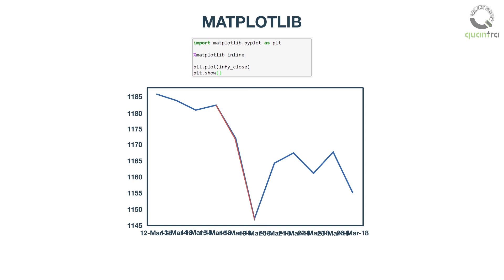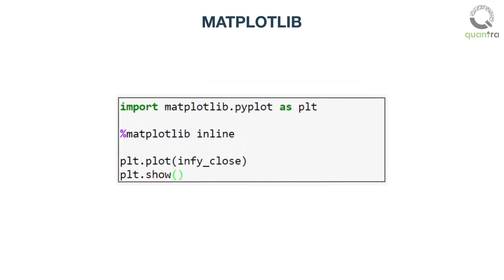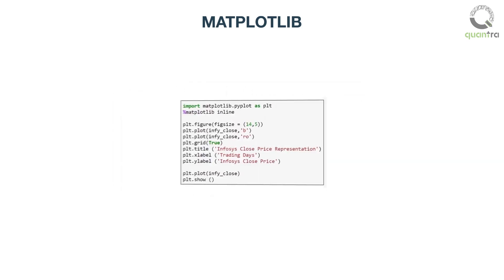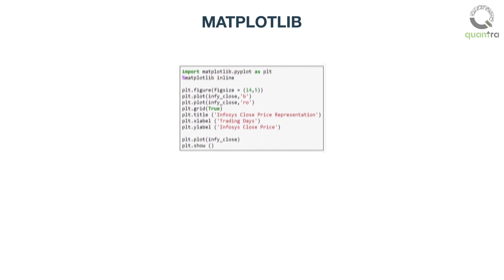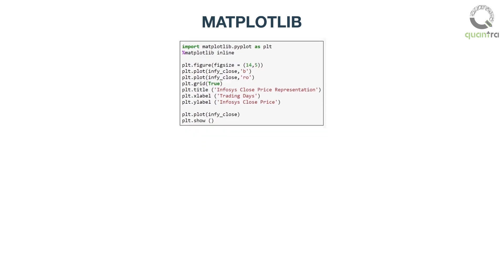However, it is quite difficult to read the dates here. So, let us tweak this code a bit and make the plot visually appealing and understandable.